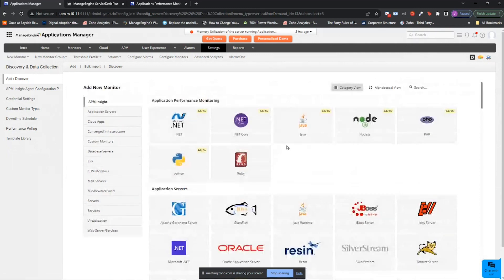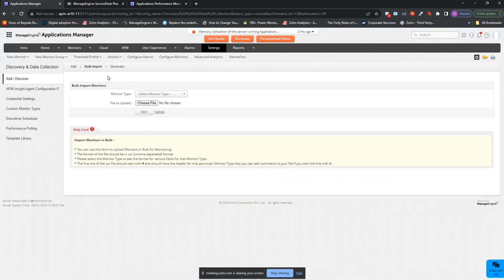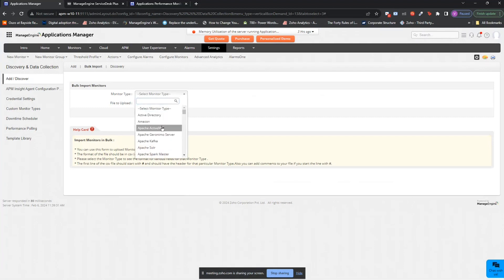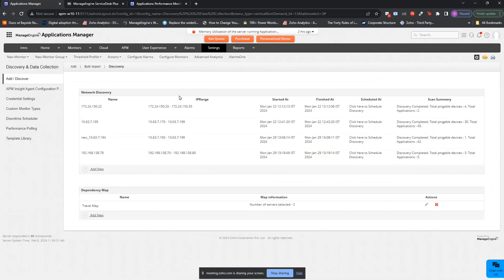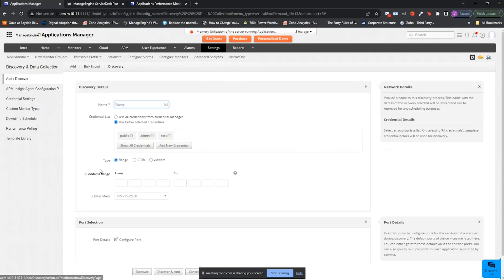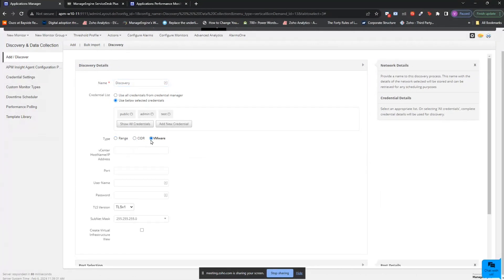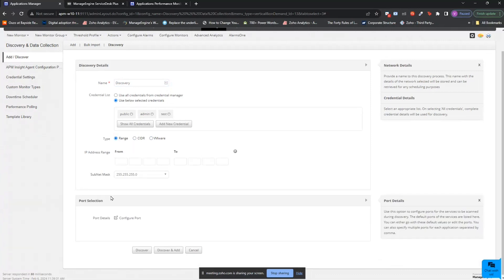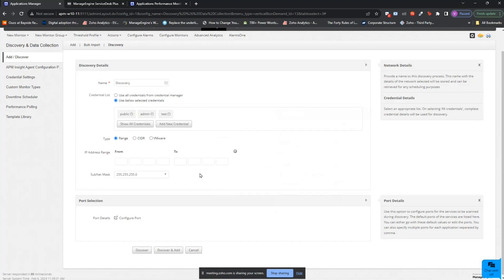In case you want to know about any of these in detail, feel free to drop them in the chat panel and we'll be happy to help. The next thing is a bulk import option — you can choose any particular monitor, have the CSV file ready, upload it, and all those monitors will be added in bulk. Under the Discovery option, you can give the name of your discovery, use existing credentials or create new ones, and choose a discovery type: range, CIDR, or VMware-based. Based on that, you provide the IP address range, subnet mask, and other details. Once done, you can choose to discover all monitors or discover and add them.